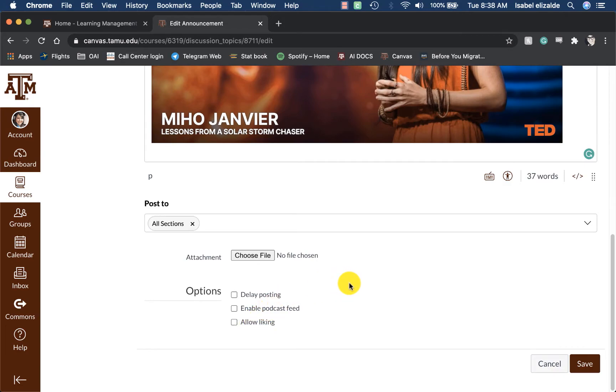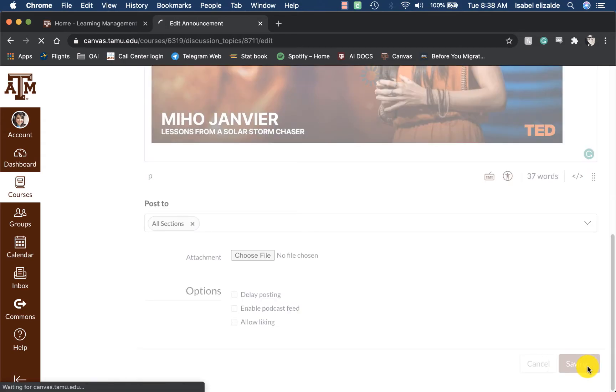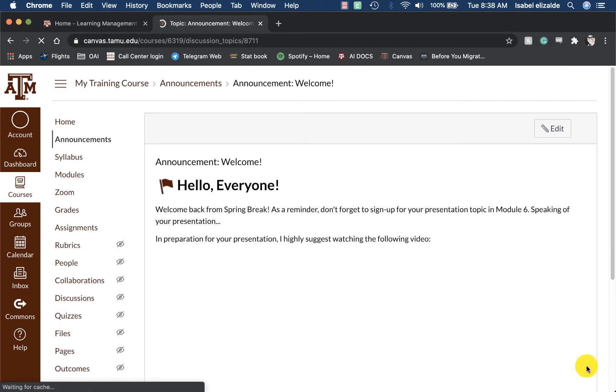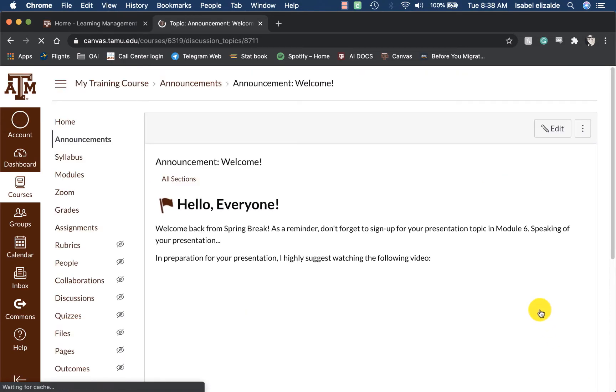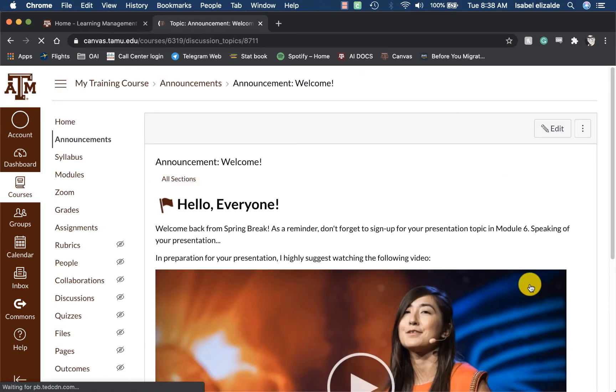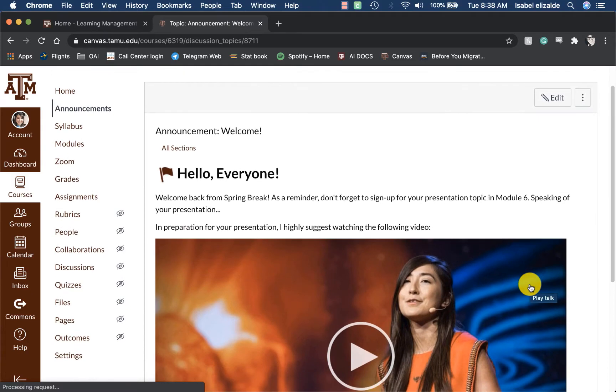I can also enable Podcast Feed, and I can allow my students to like my announcements. Once I am ready to send it to students, I can go ahead and click on Save.